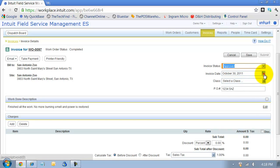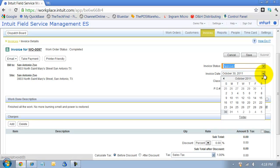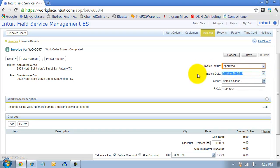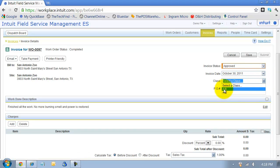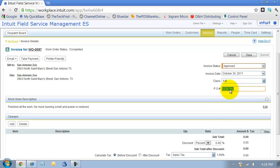I have the invoice date, so if I need to date at the end of the month or the first of the month, I can change that there. You can select a class for this invoice, and it pulls up your class list, and the PO number flows through from the work order that we entered there.